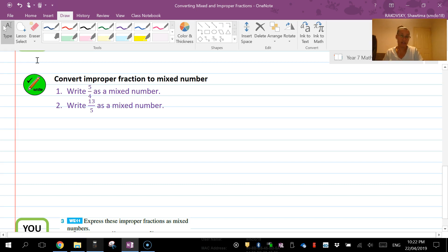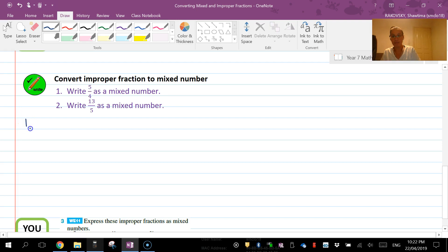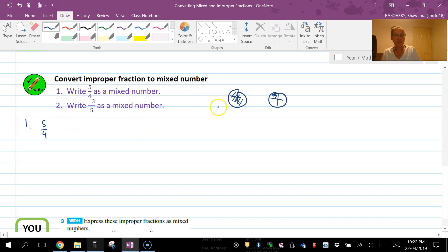What you've got left over is going to be your numerator. So for number one first, I've got 5/4. Now if I drew that as a picture, that's one whole there and there's one quarter.